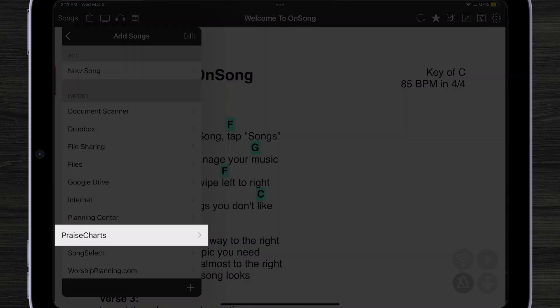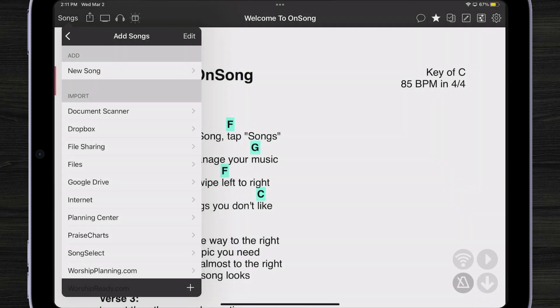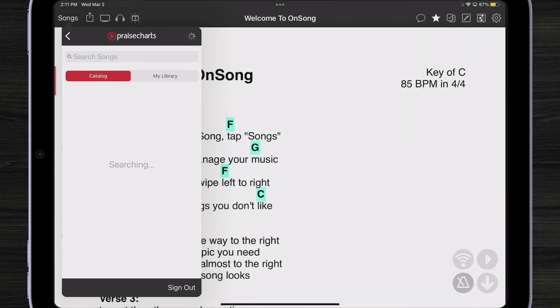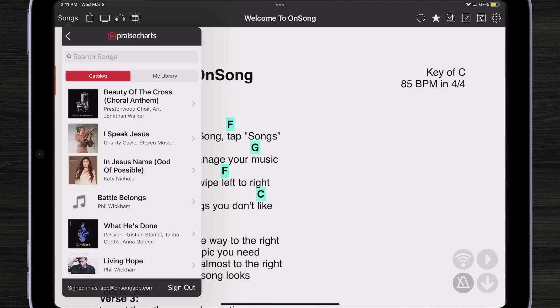So if I want to import something from Praise Charts, I can just come in here to my Add Songs menu, tap on Praise Charts, and now I'm going to see all the popular songs on Praise Charts right here.